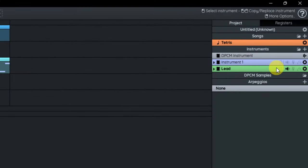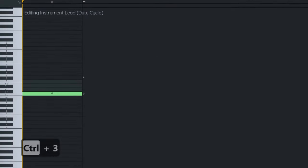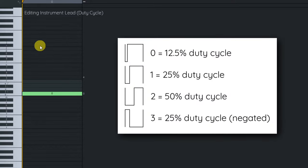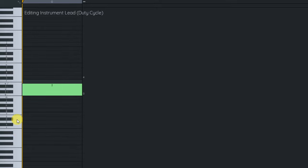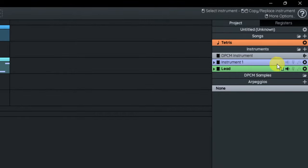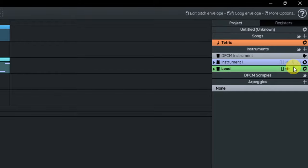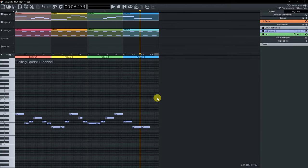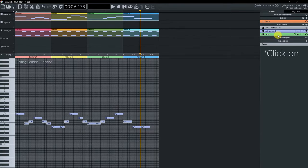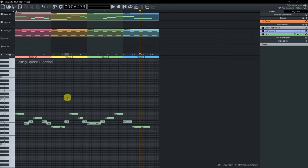Another parameter we can change is the duty cycle — this little square waveform icon. The duty cycle affects the shape of the square wave. Here we're just going to set it to 2, which creates that perfect square wave we're used to. Sounds a lot more like a Game Boy now. If we go back to the Project Explorer, we can see the two envelopes we set values in are now lit up. Now let's go back and replace that default instrument we've been using. I'm going to go on the square channel, select everything, and drag our new lead instrument over the selection — and there we go. We've now replaced the instrument.